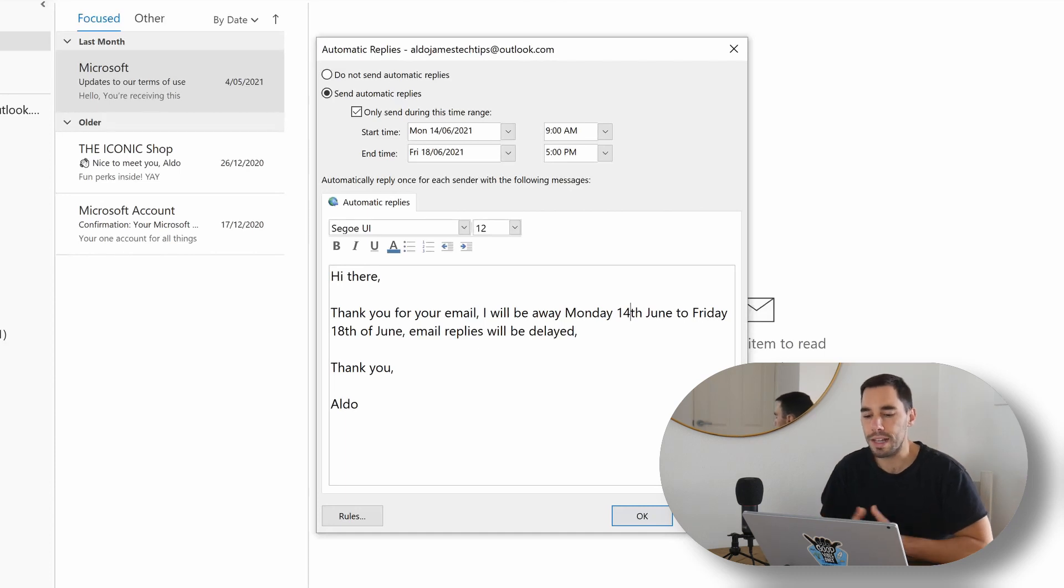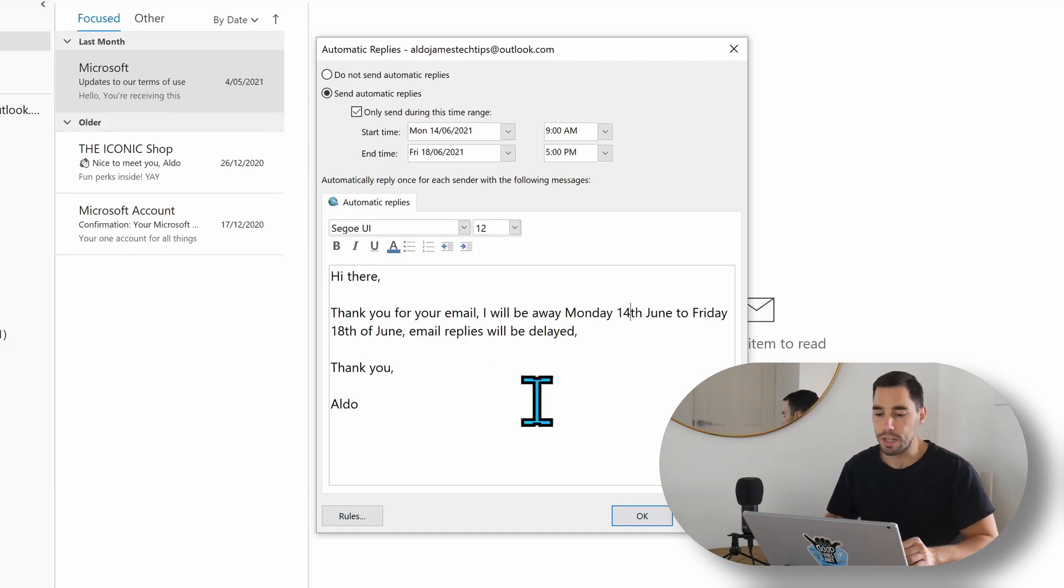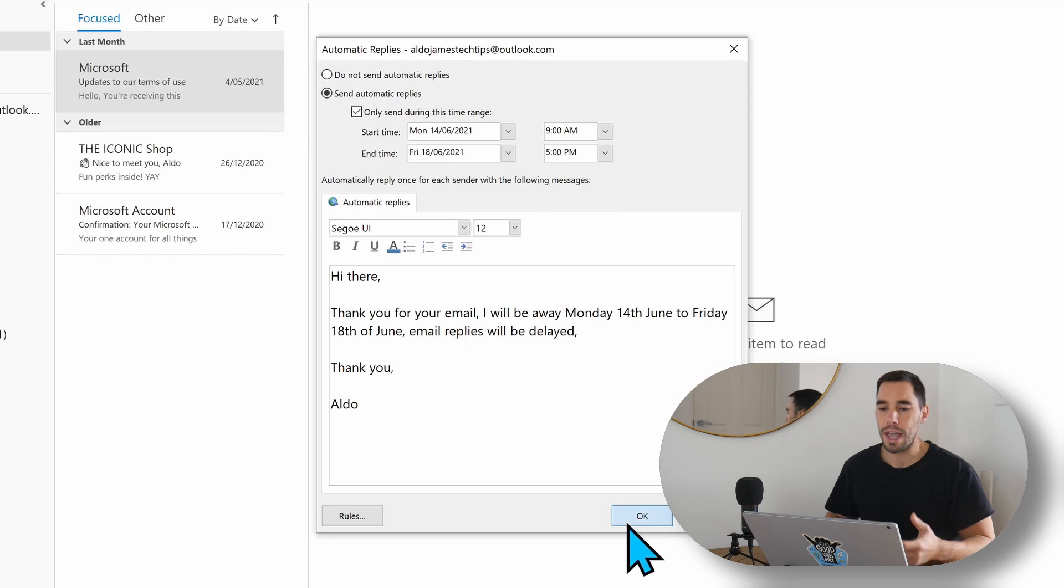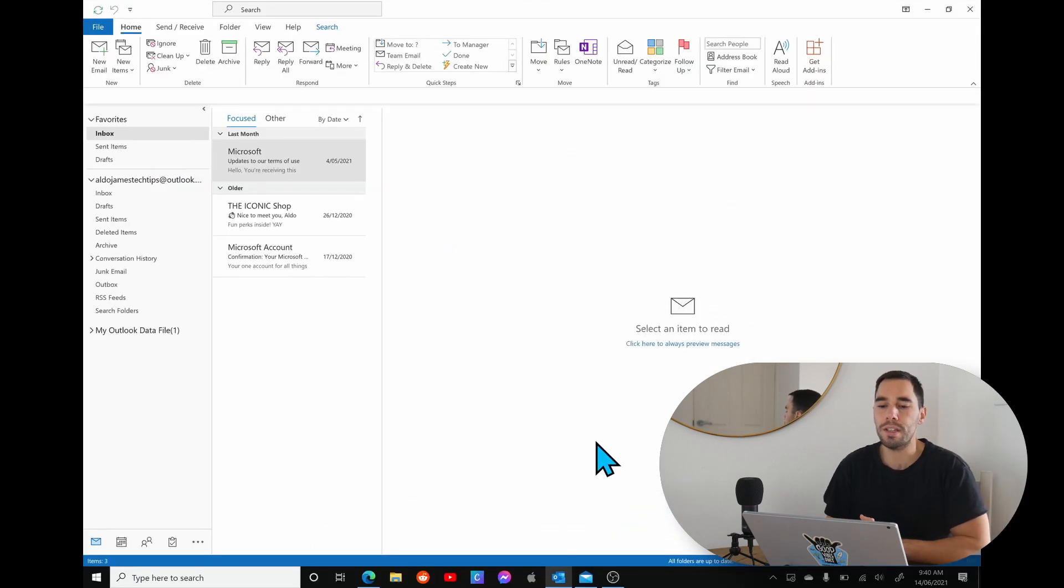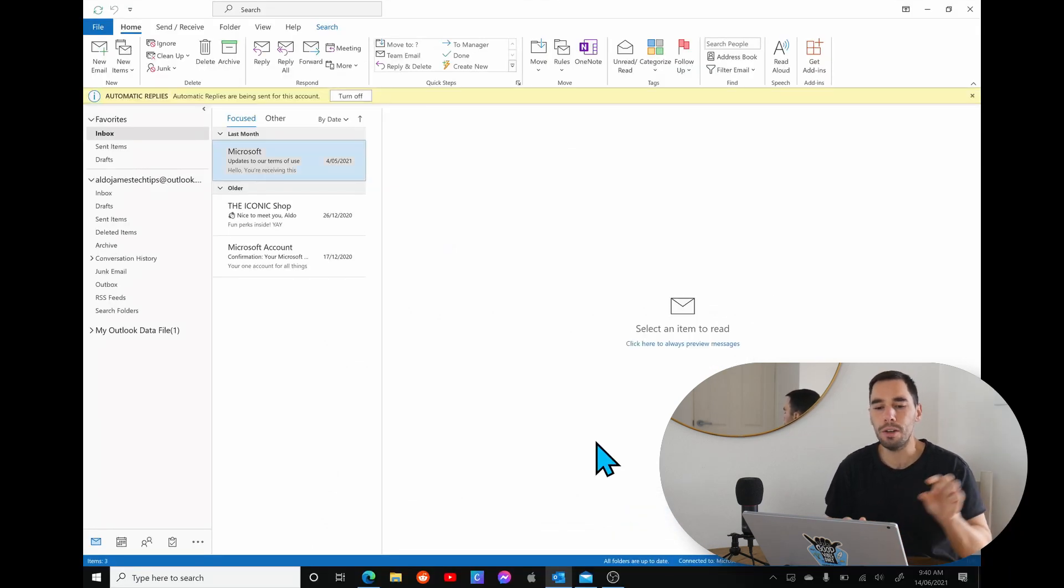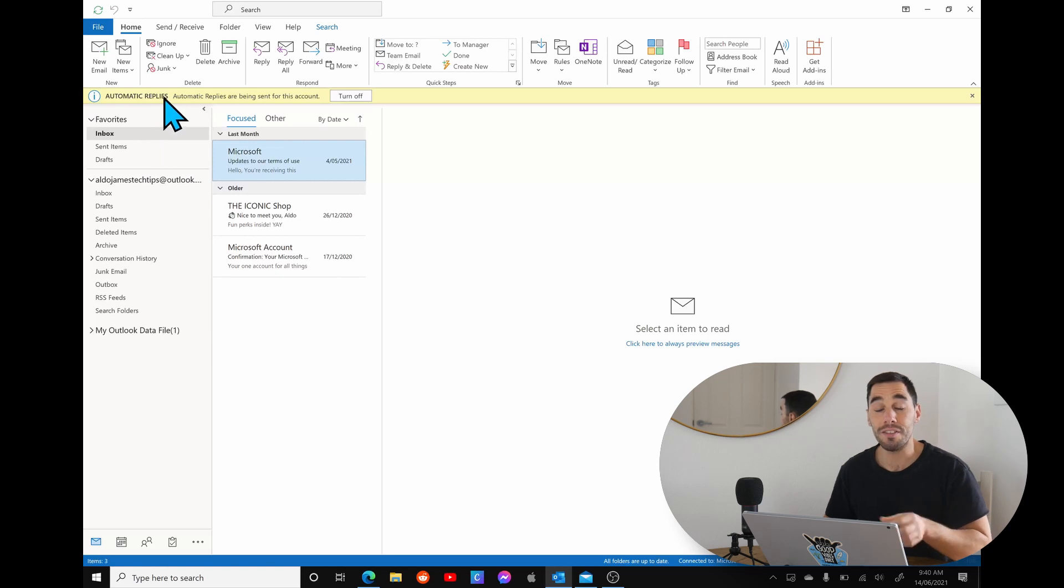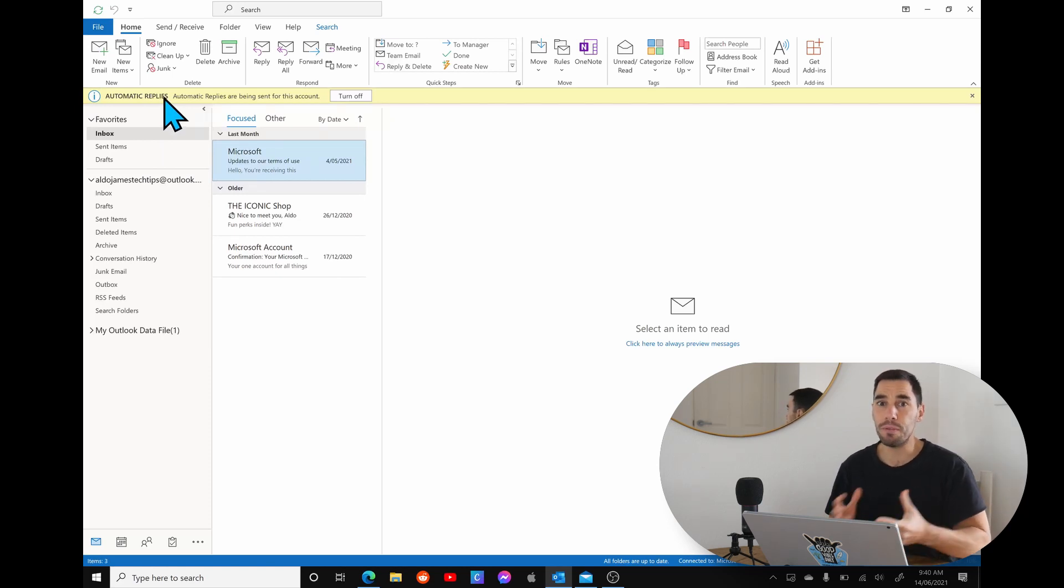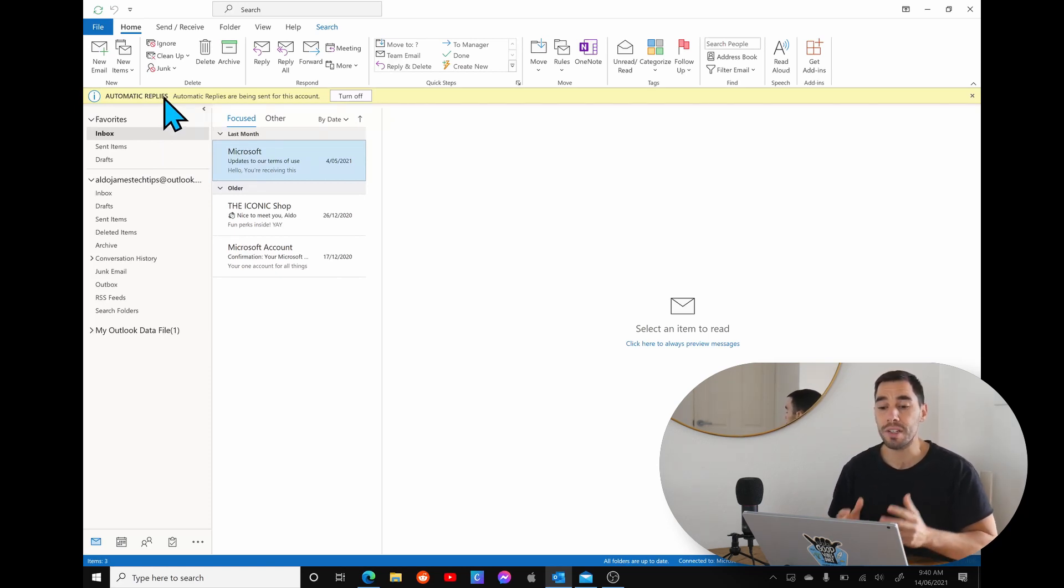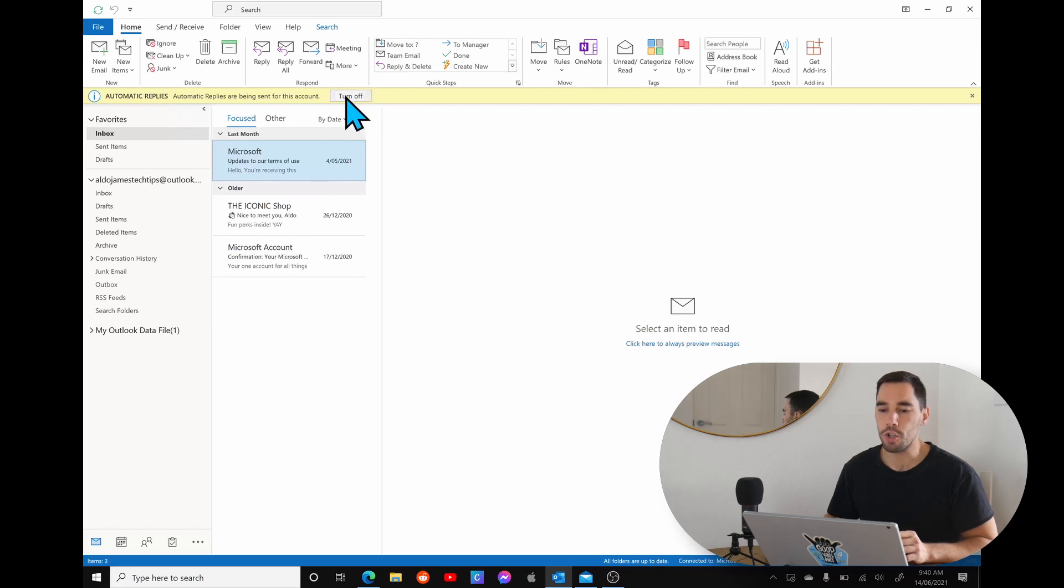Thank you and my name. So here we can simply hit okay, and what you're going to see is in your Outlook a little banner is going to appear and it says automatic replies are being sent from this account.